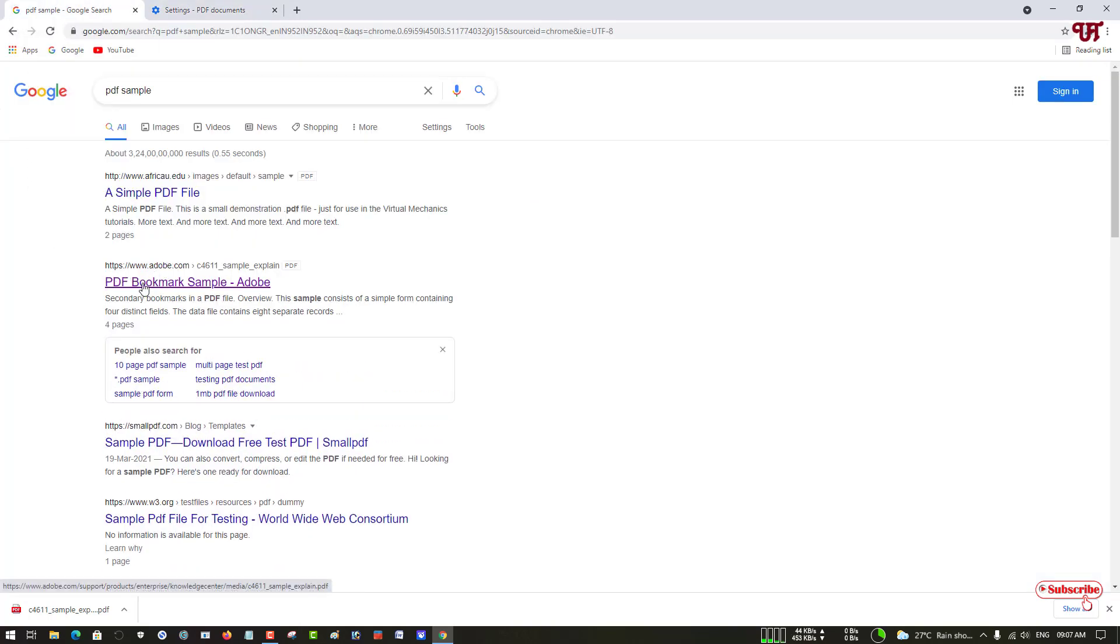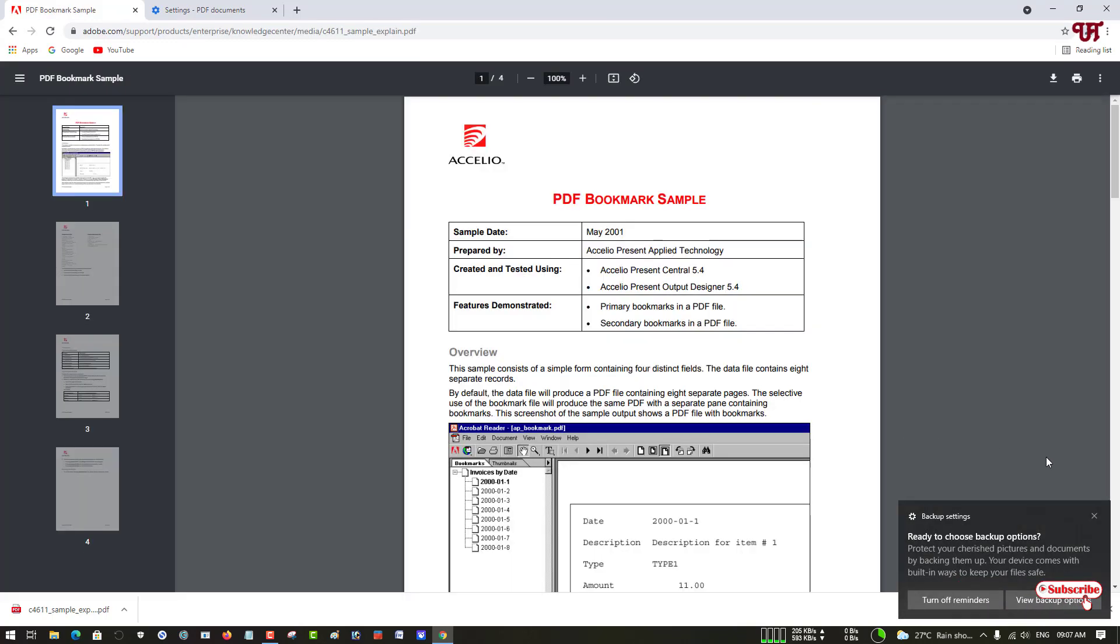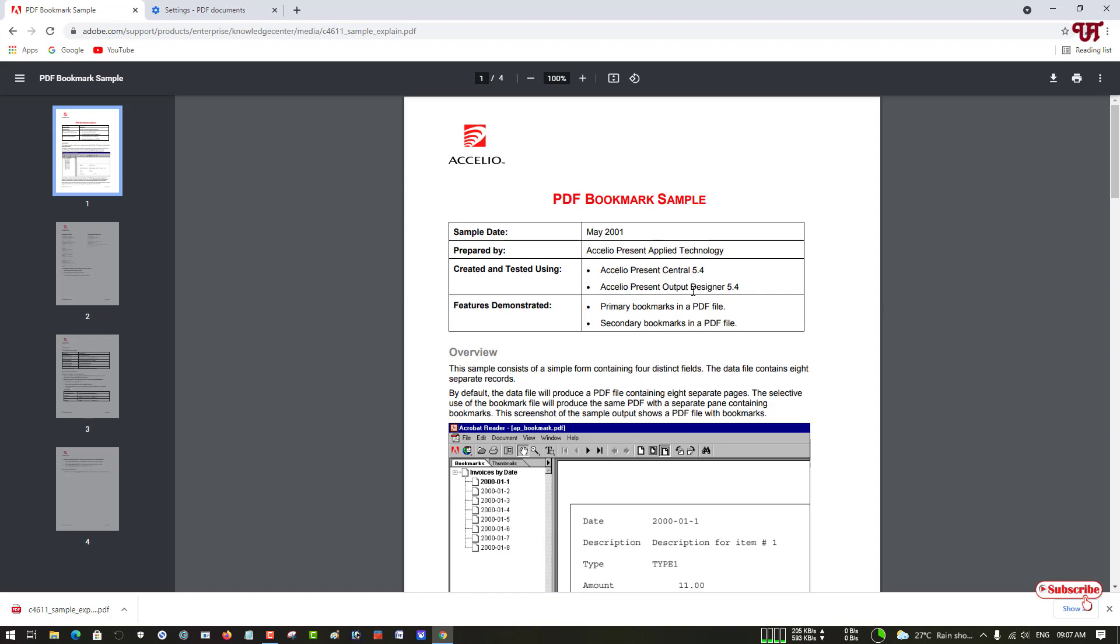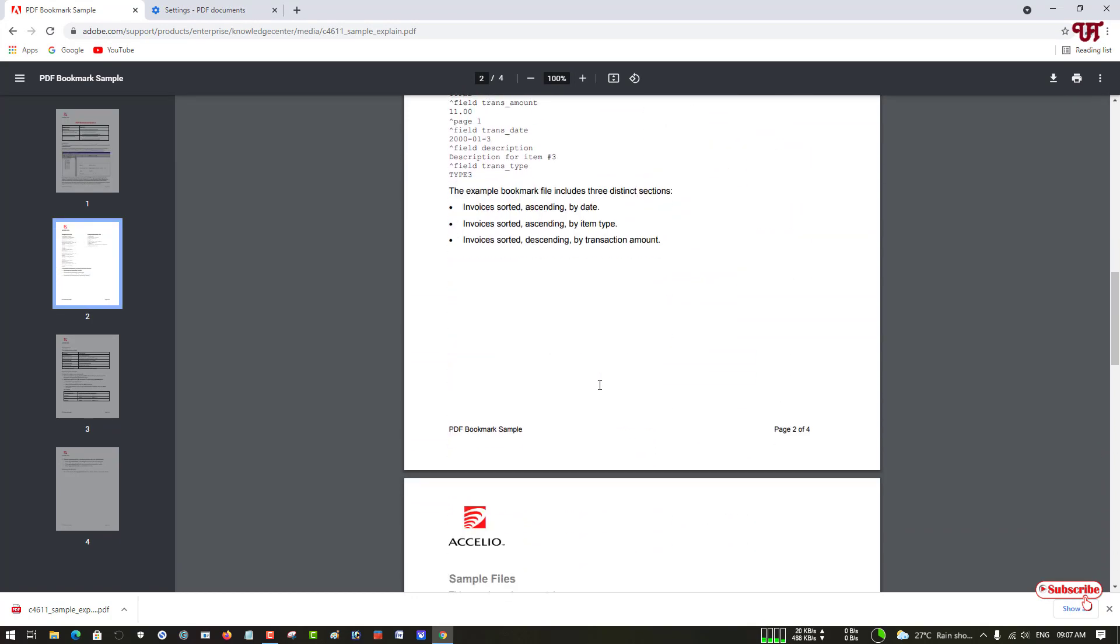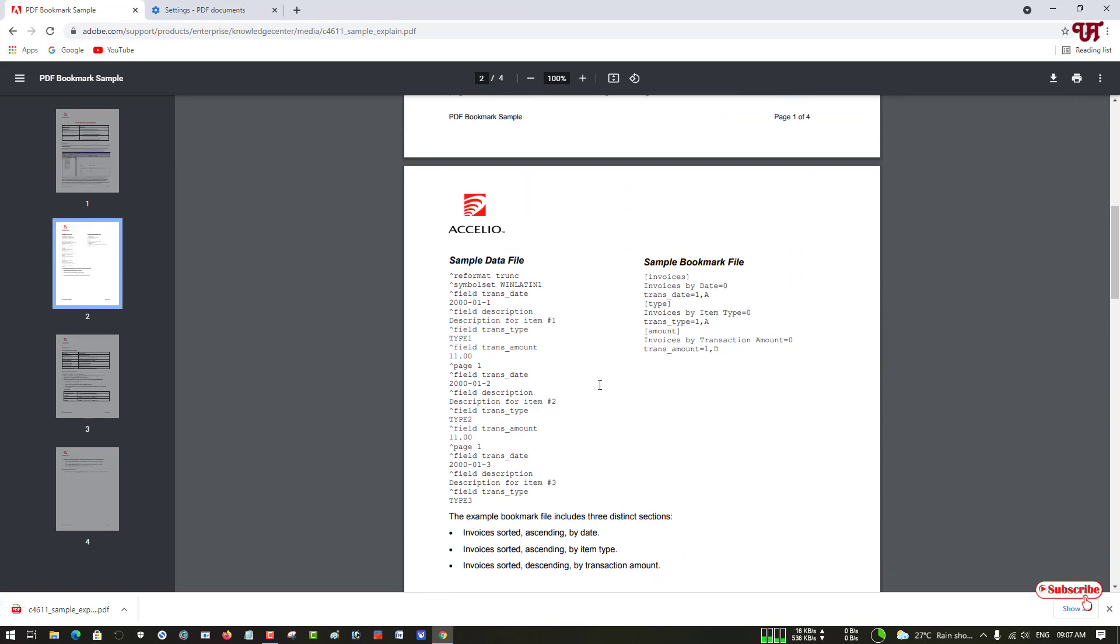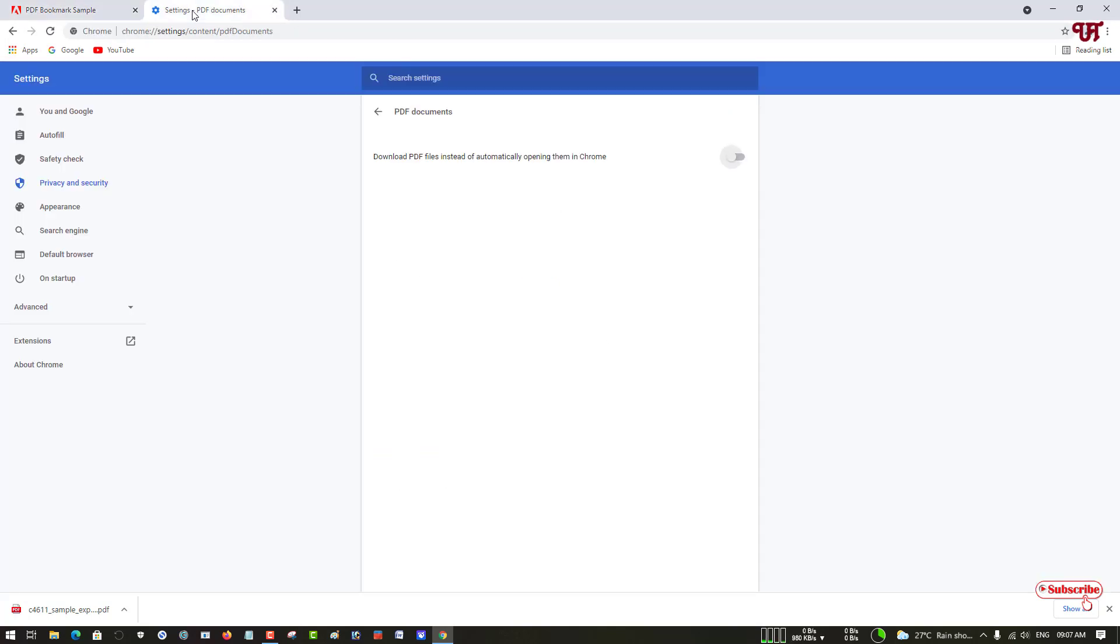Let me click on it. Finally you can see now we can view the PDF file directly on the Chrome web browser rather than downloading it automatically. So just by going to this option and turning it off, you can stop Chrome browser from downloading PDF files automatically.